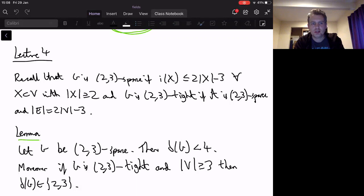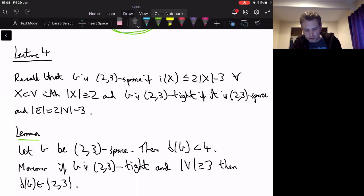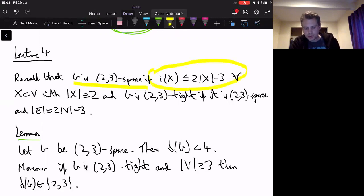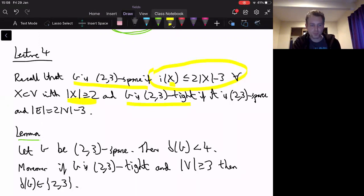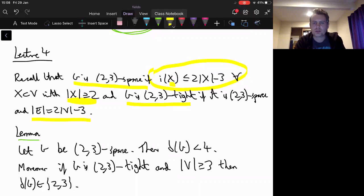We defined two-free tight graphs. A graph is two-free sparse if the number of edges induced by any subset x is at most 2|x| minus 3, as long as you have at least two vertices in your subset. The graph is two-free tight if, as well as being two-free sparse, it's also true that E equals 2V minus 3. We did some elementary properties of such graphs.